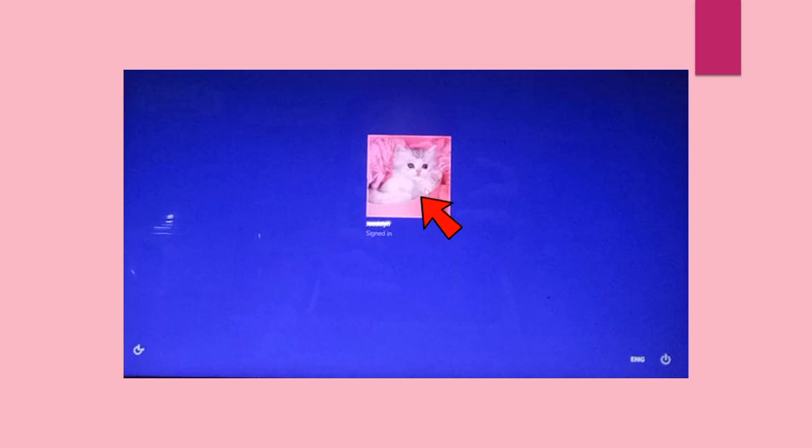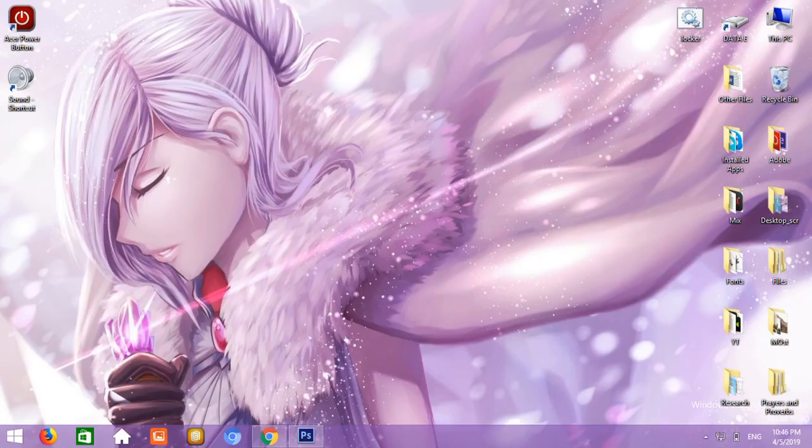This screen will appear. Click the picture or the profile of your computer. Wait for a second and your desktop will appear. If this video helped you to solve the green screen problem, please subscribe to my YouTube channel and don't forget to hit the notification bell so you will be notified for future videos.